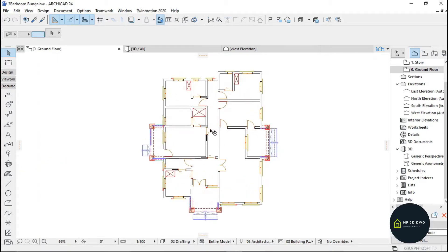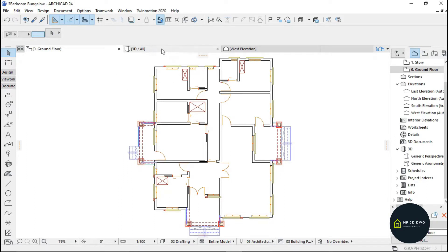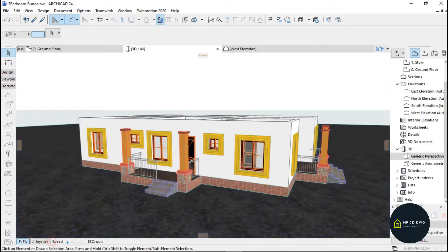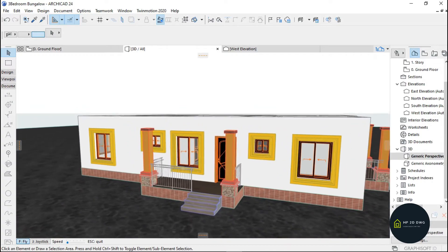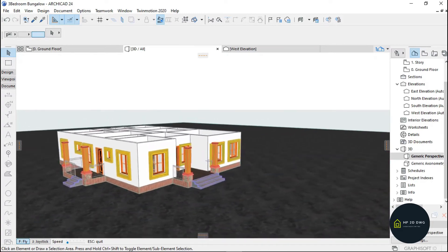This is the plan I have now. I want this particular side where the pillars are — I want the roof to be raised up. So I'm just going to go back to 3D to see how everything looks.